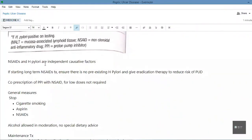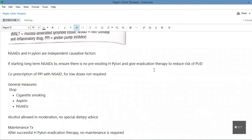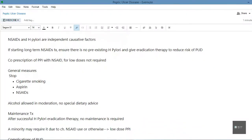NSAIDs and H. pylori are independent causative factors for peptic ulcer disease. Whenever we start long-term NSAID treatment, we must ensure there is no pre-existing H. pylori infection using the breath test or fecal antigen test. If infection is present, we give eradication therapy to reduce the risk of peptic ulcer disease. We also give a co-prescription of proton pump inhibitors with NSAIDs when NSAID treatment is to be used long-term.